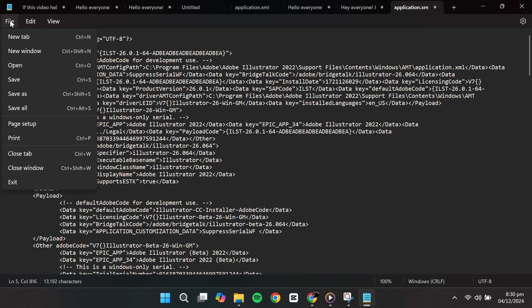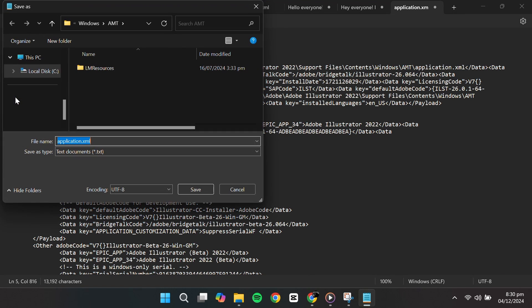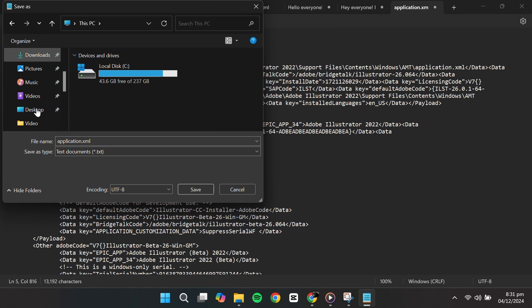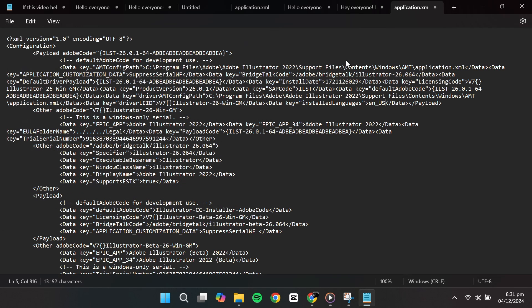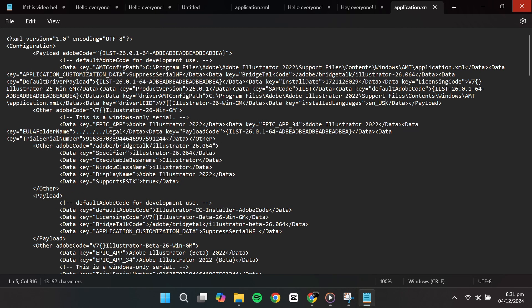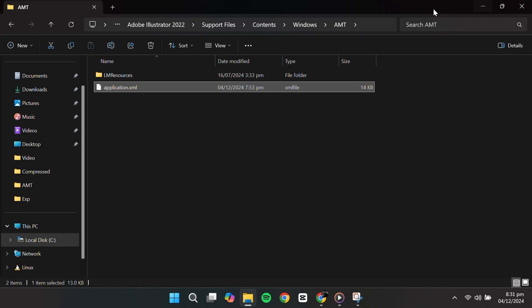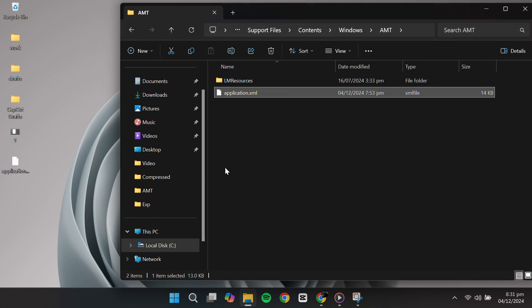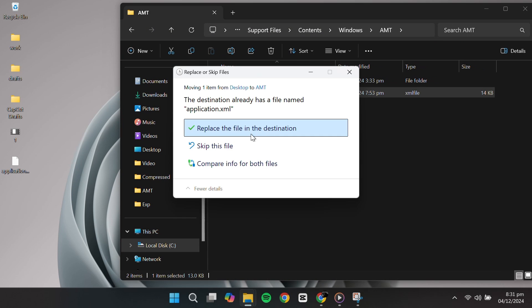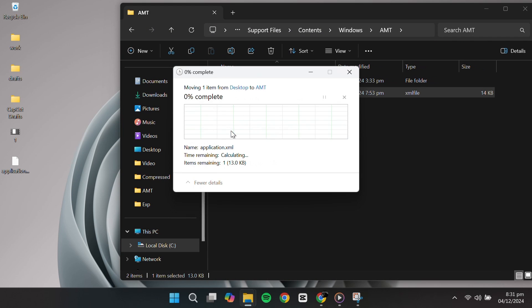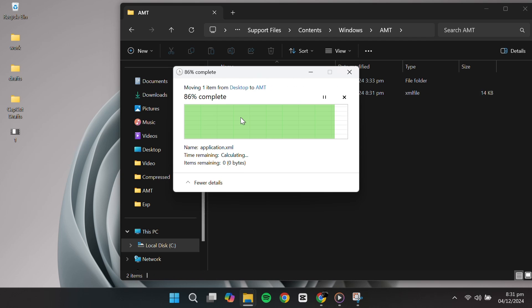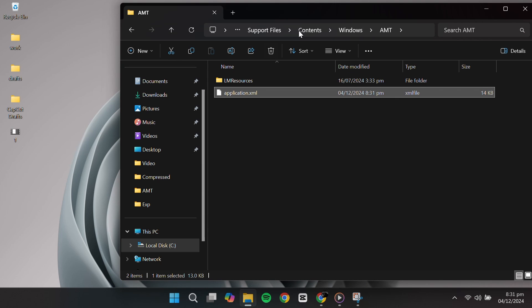After making this change, click File, Save As, and save it to your desktop. Once saved, drag the file back into the AMT folder, replacing the original file. When prompted, click Continue to complete the file replacement.